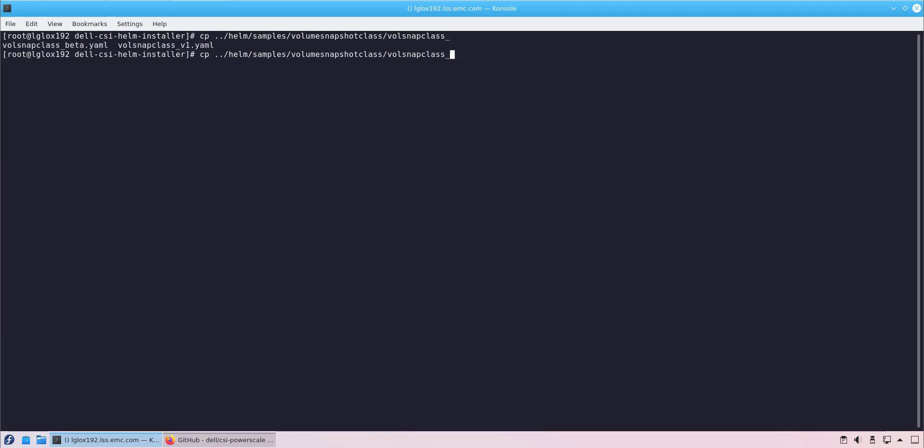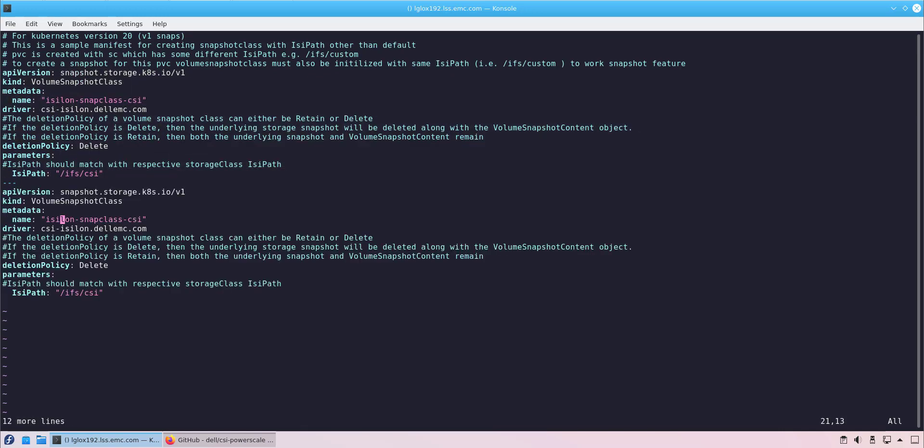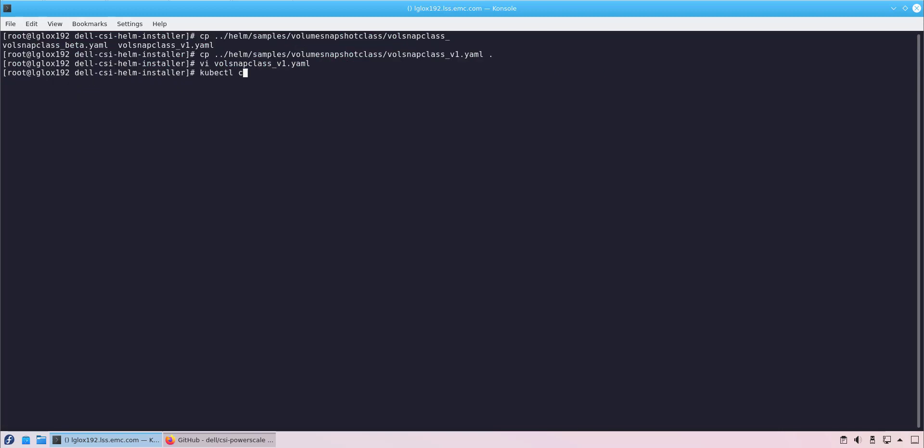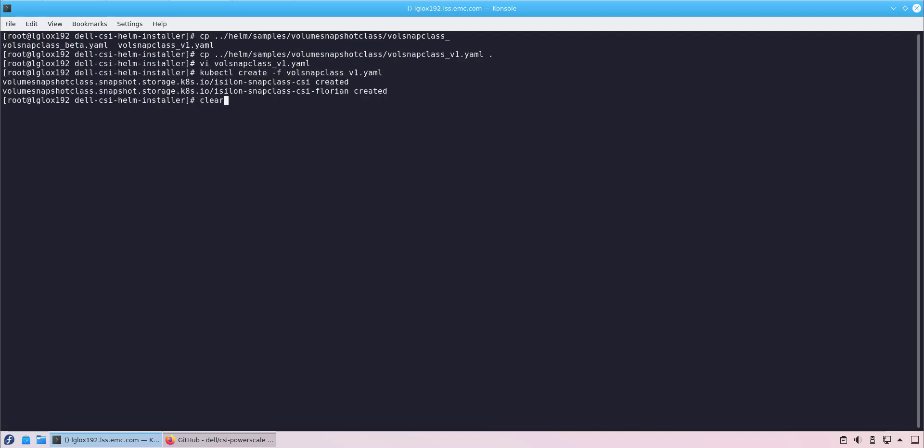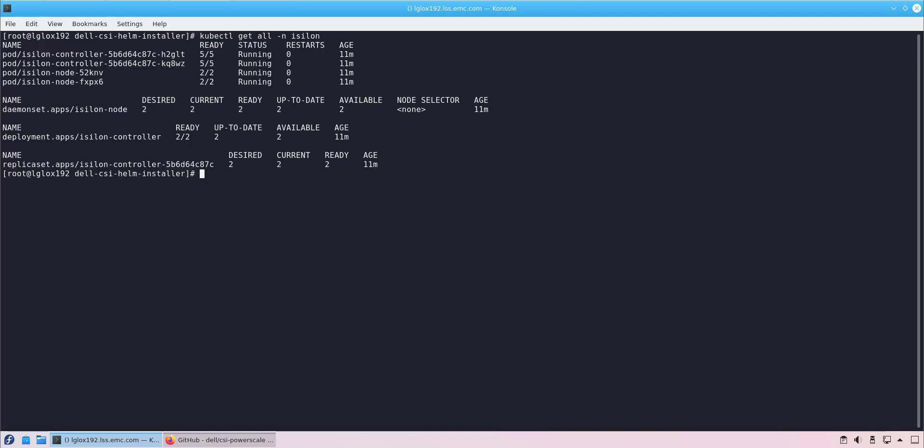Next, we create the volume snapshot class and specify the respective storage class PowerScale path. At this stage, all the components are installed and we are ready to create some workloads.